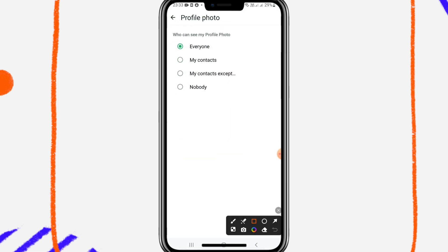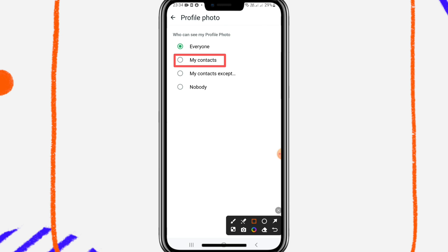you will find the second option, my contact. By default everyone is selected. Now select my contact,